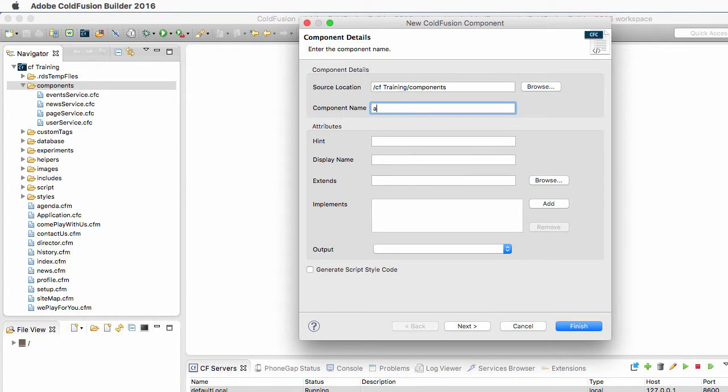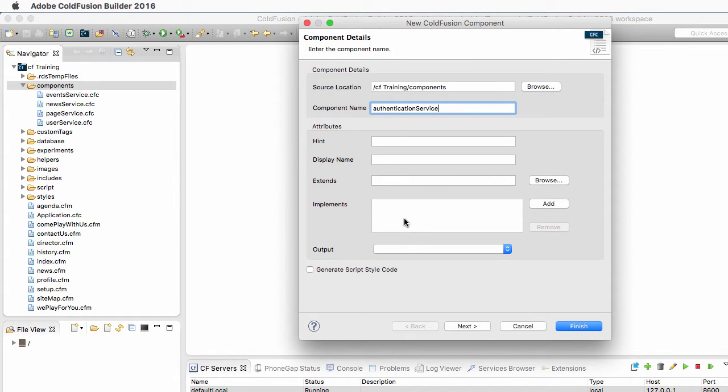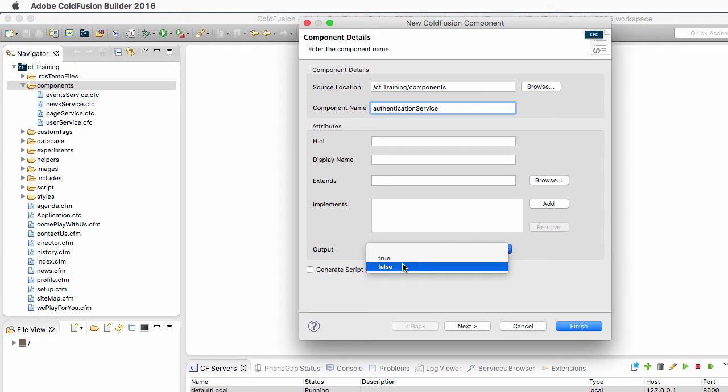So the new component will be the AuthenticationService, and we will turn the output to False.